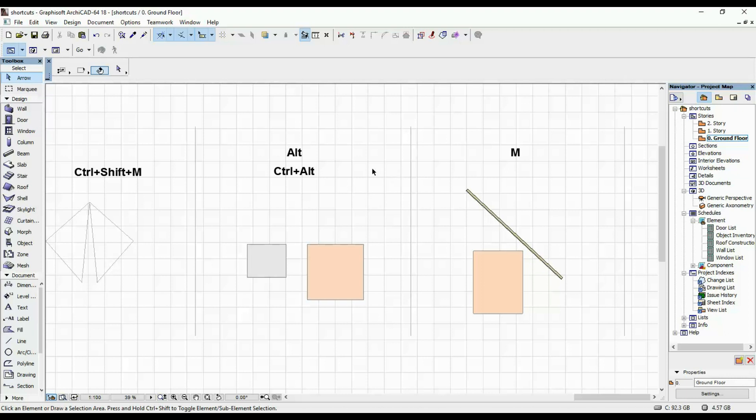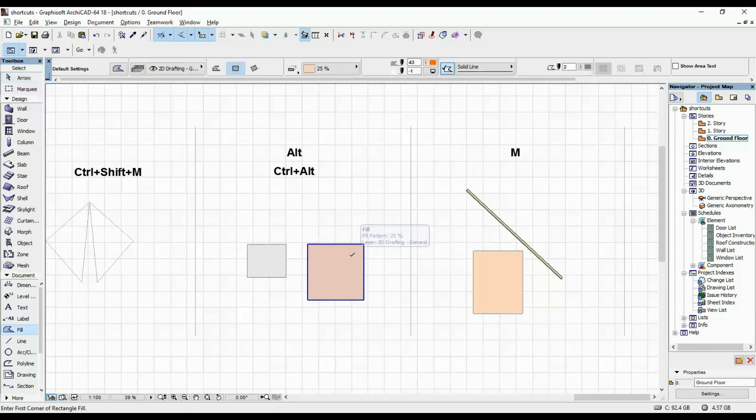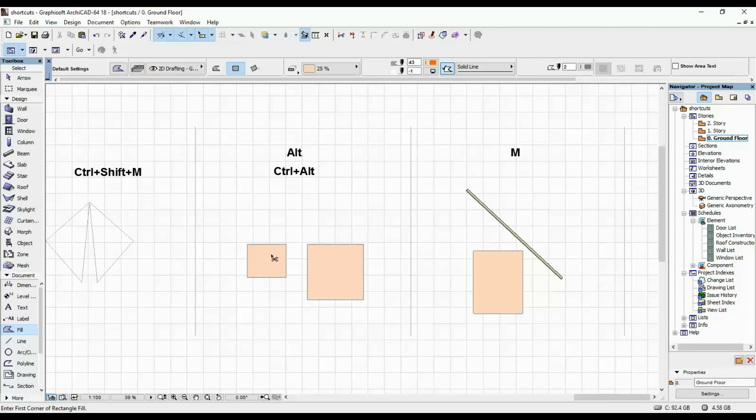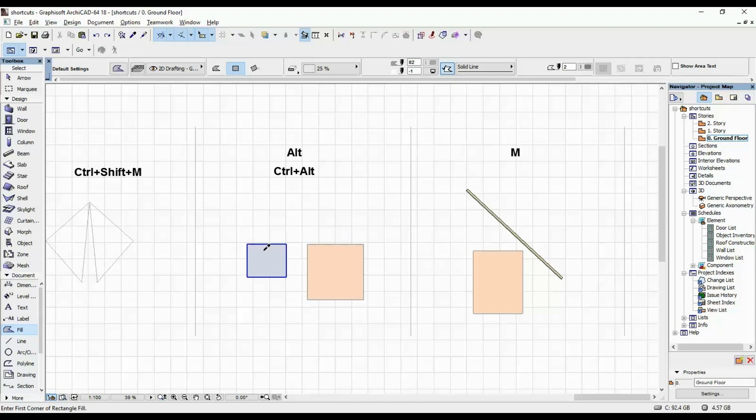The next useful shortcut is ALT and CTRL plus ALT. ALT is the water dropper tool, so you copy the properties of an element. And for CTRL-ALT, you inject it into another element. So I'm repeating it: ALT and CLICK, you copy the properties of an element and you inject it in a different one.